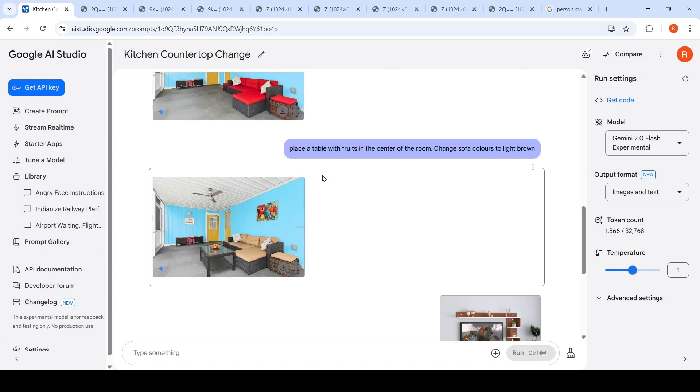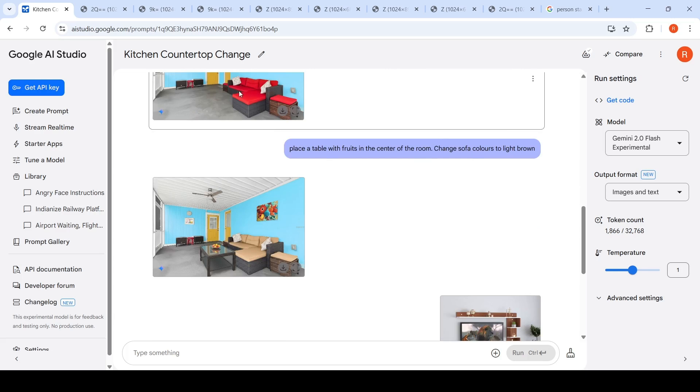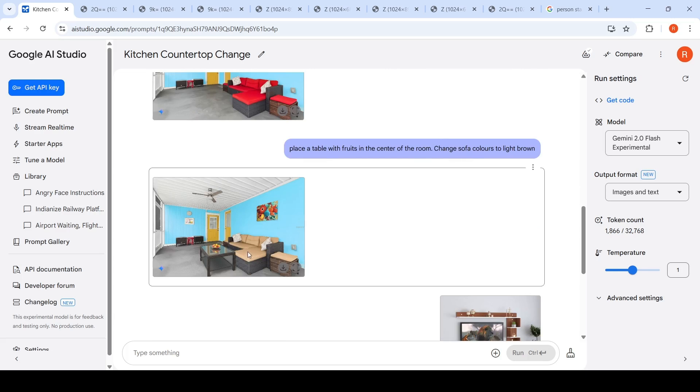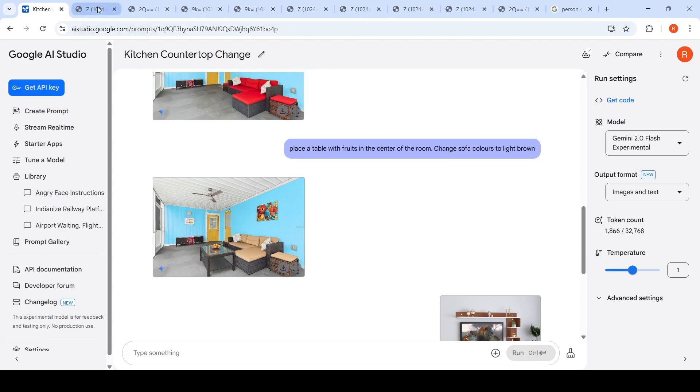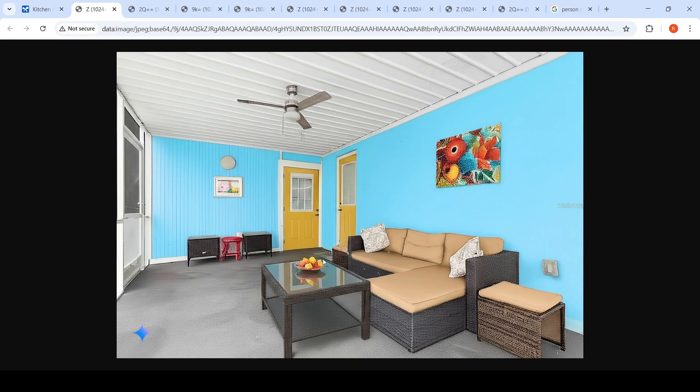Another example, I said place a table with fruits in the center of the room, change sofa colors to light brown. If you see, it has changed the red color sofa to light brown. And it has placed a table with fruits. See, it has kept some kind of fruits over here. If you zoom in fully, it may not look natural, but the sofa colors - it has done a good job.